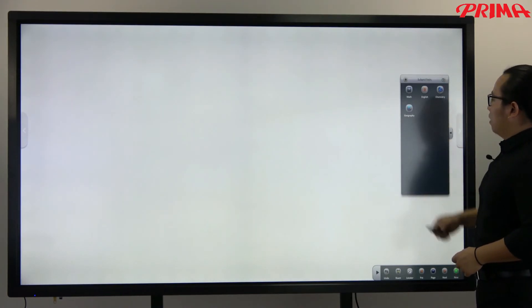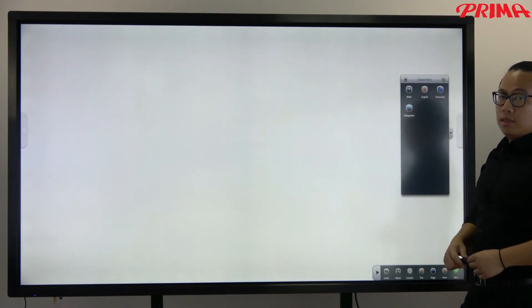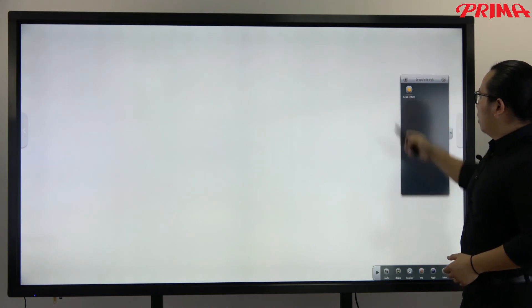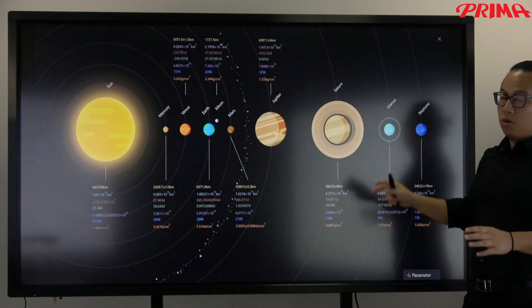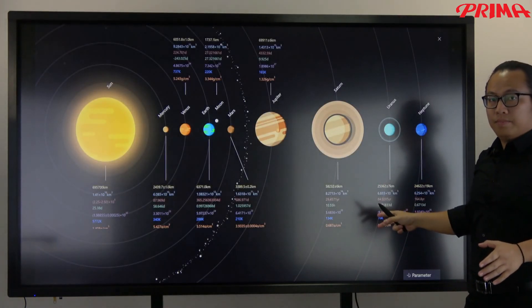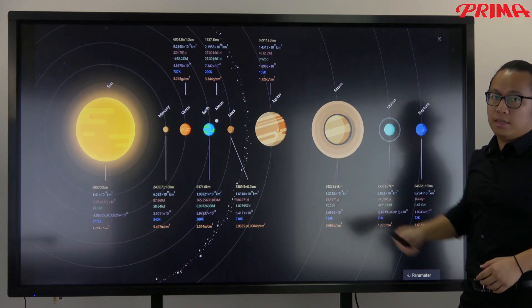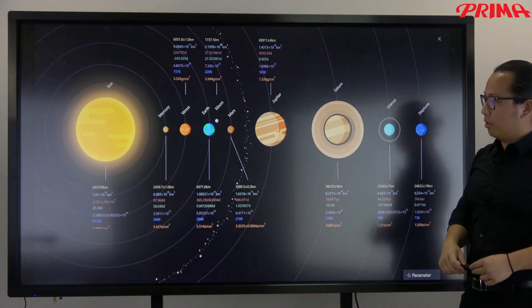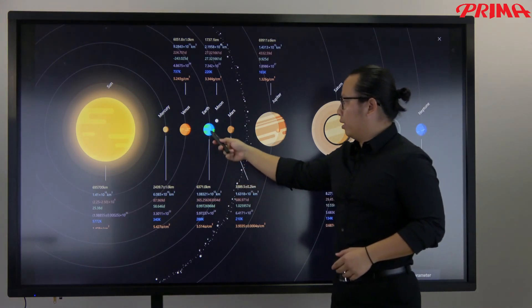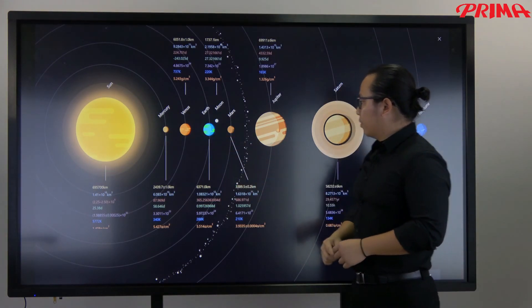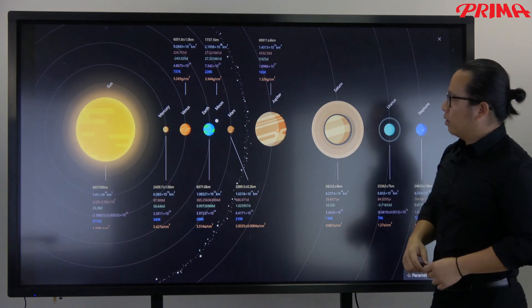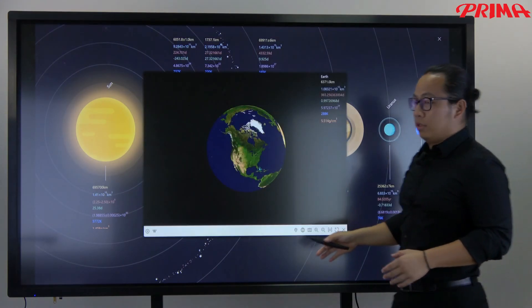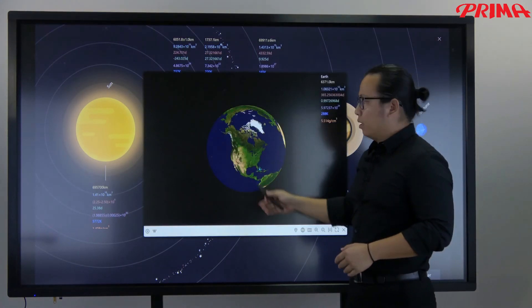Now for the geography lesson, you can show the whole solar system. You can see all the planets in the solar system. Now tap on the earth. You can see the detailed information of the earth.